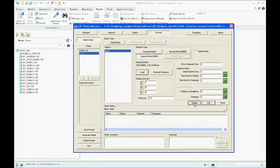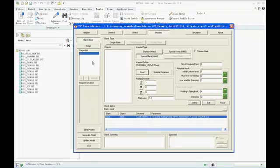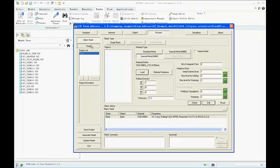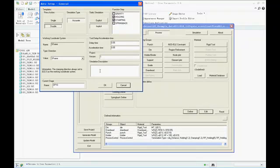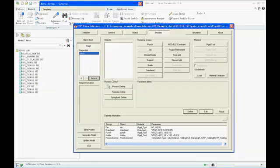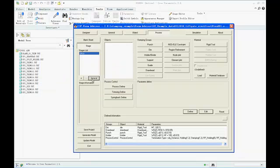In this case, we also need to define the trim line and spring back condition and parameters, because we wish to know the spring back result after the trimming operation.